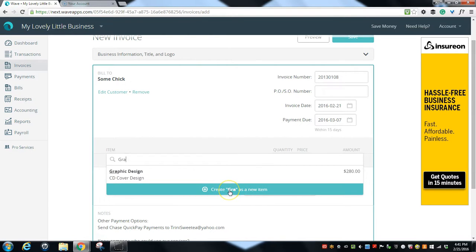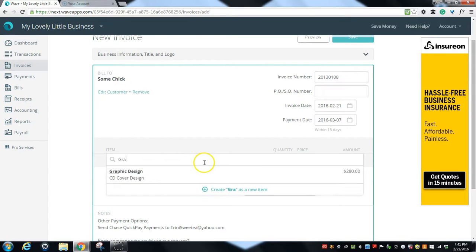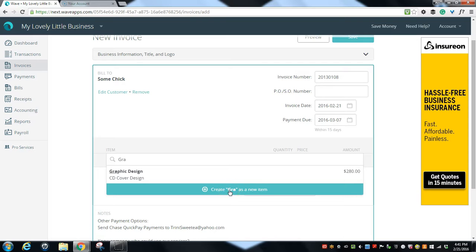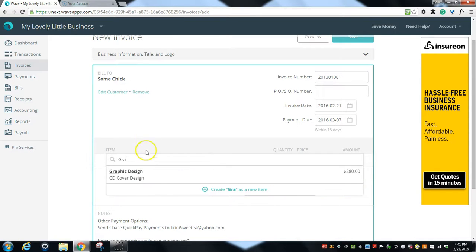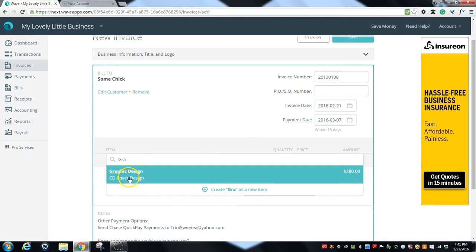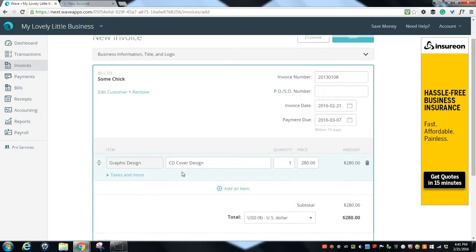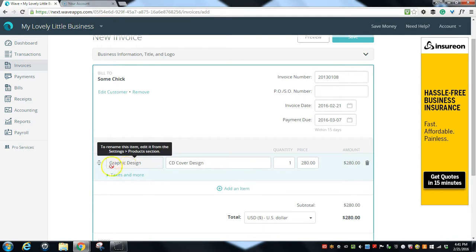We could create a new one if we wanted. If it was a service that we had not already set up, we could type it in here and then we can click create as a new item and then you would create it. It's a really simple process to do that. So I'm just going to go ahead and click graphic design.